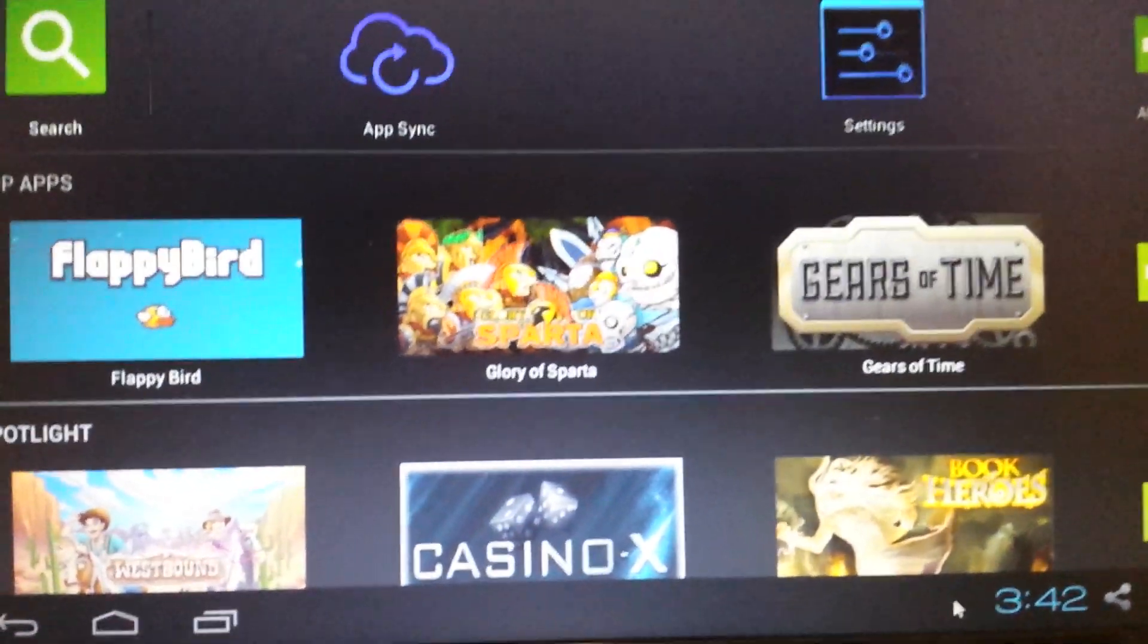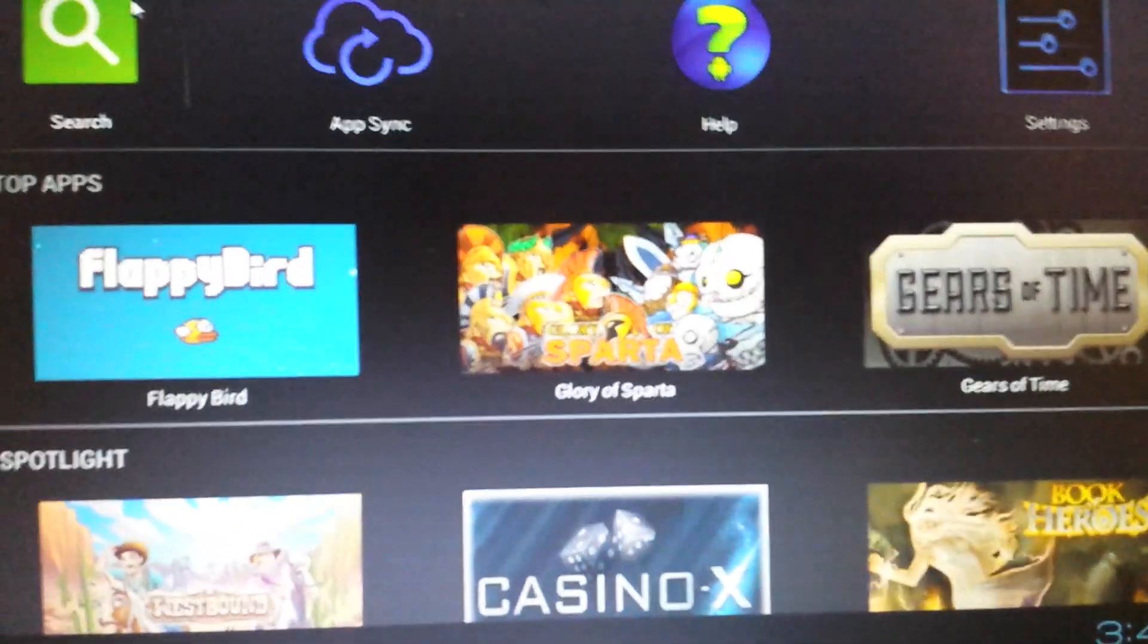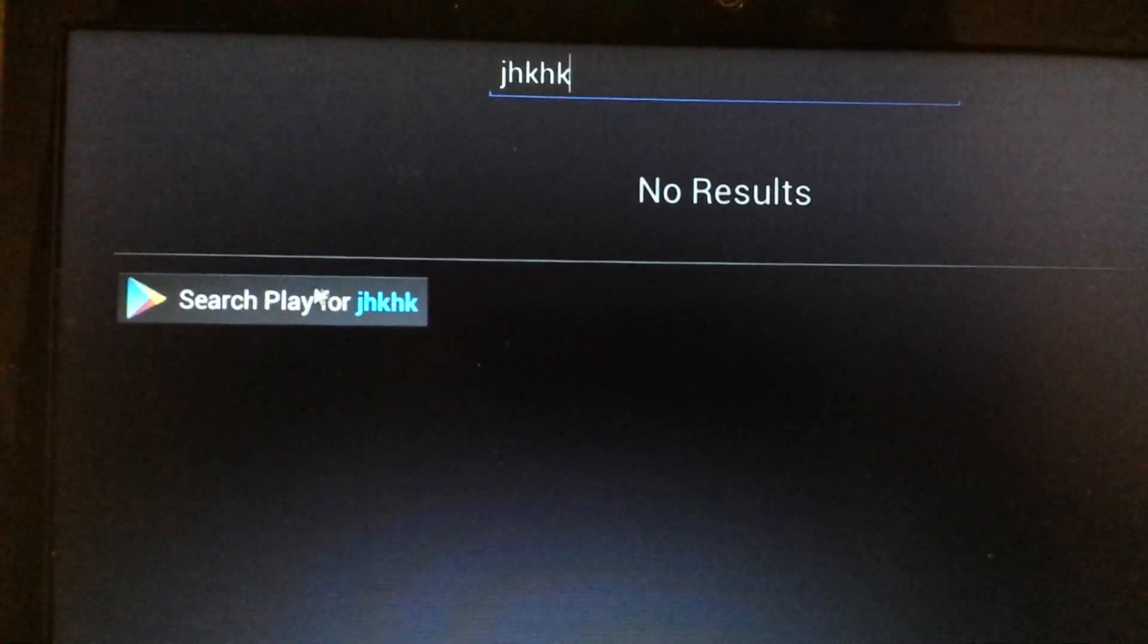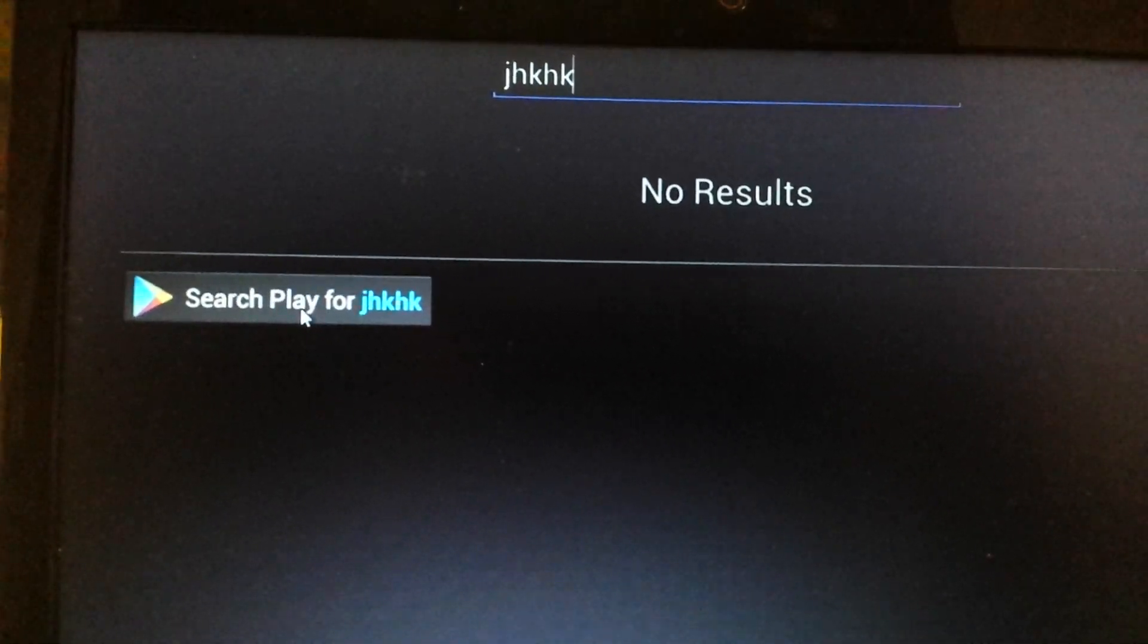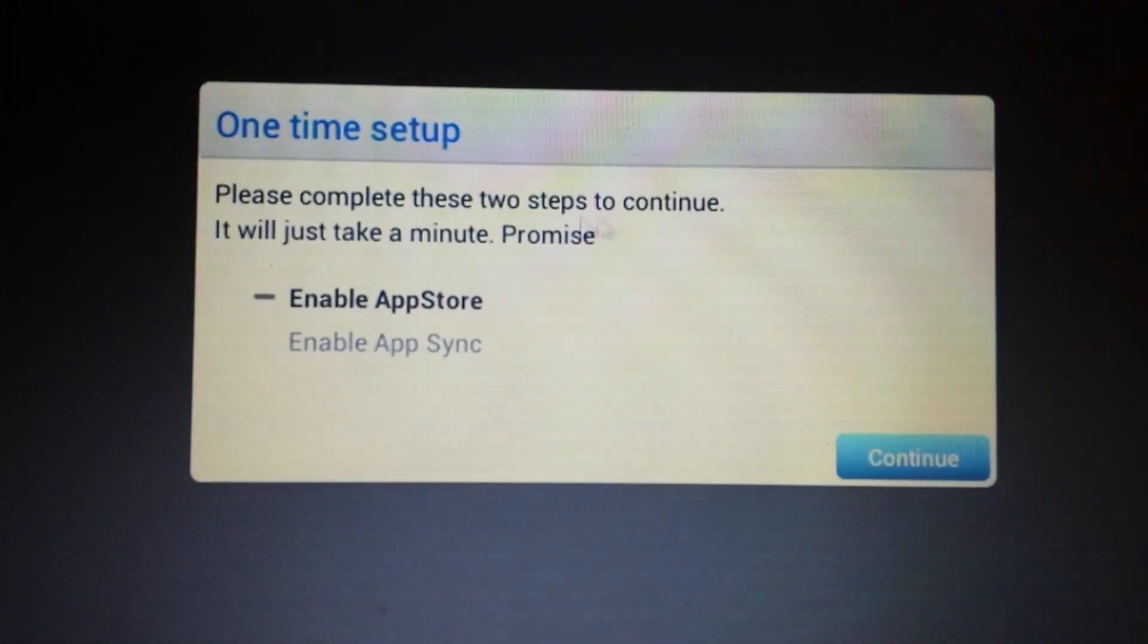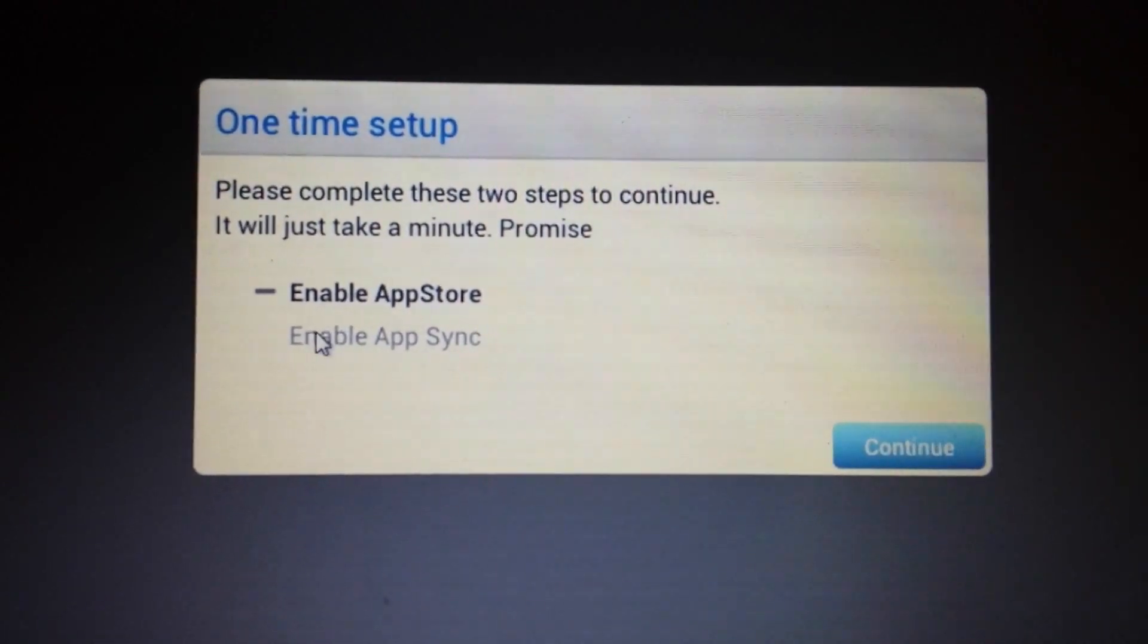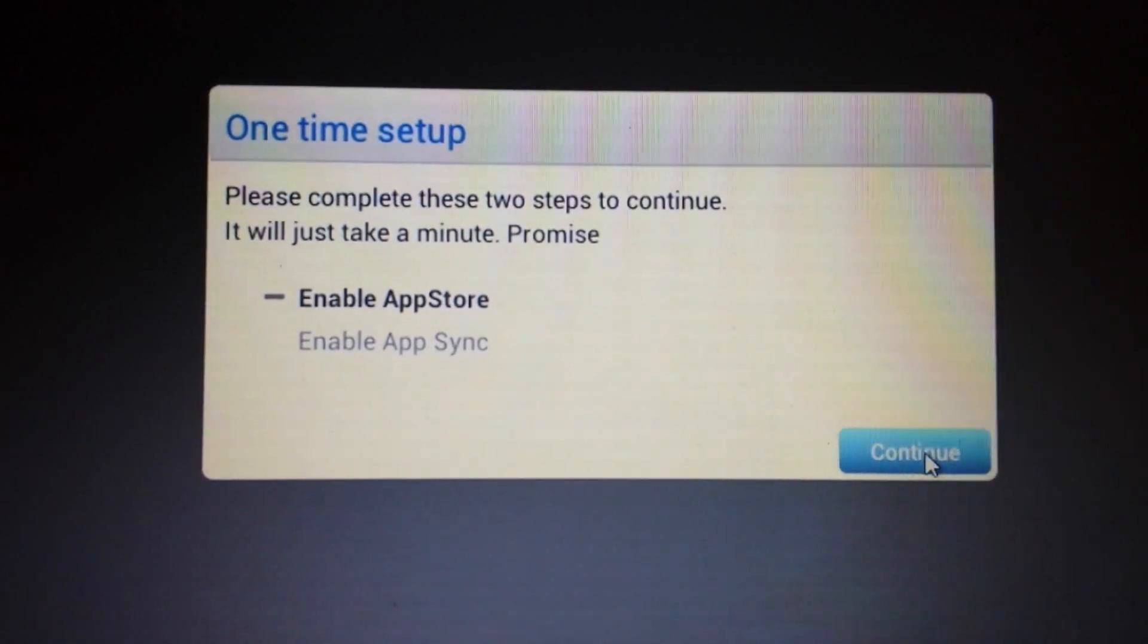Okay it looks like we're done. Now we need to do the same thing again. Go back up here in the top left hand corner and click on search. Just type in whatever and then click on search play for whatever. Okay so now here's the two steps we need to complete. First thing we're going to do is enable the app store and the second thing is enable the app sync. So I'm gonna push on continue.